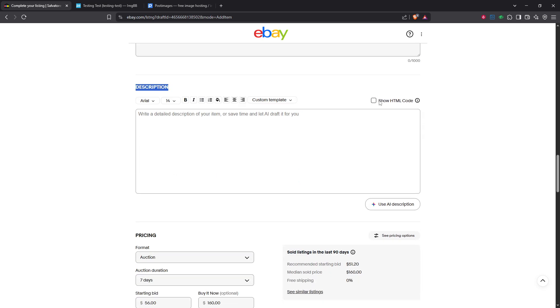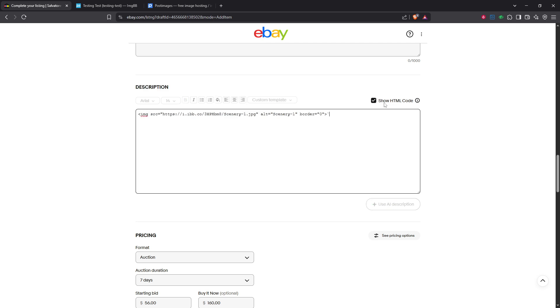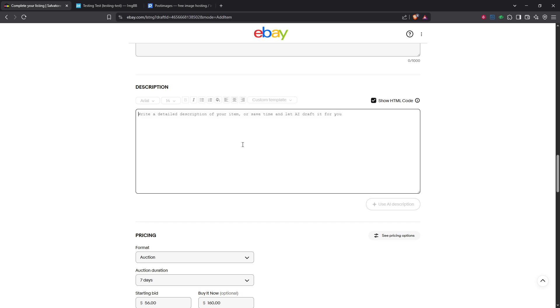Next, look at the top right corner of the description box, and you should see an option to show HTML code. Clicking this will switch your description box into HTML mode, which allows you to input HTML tags, including the image tag you're about to paste.